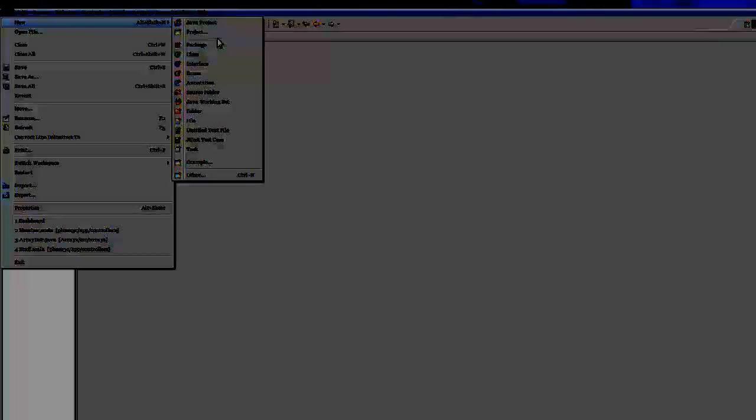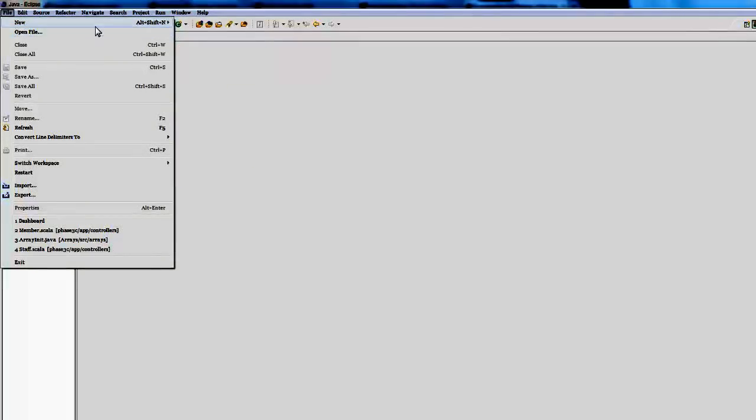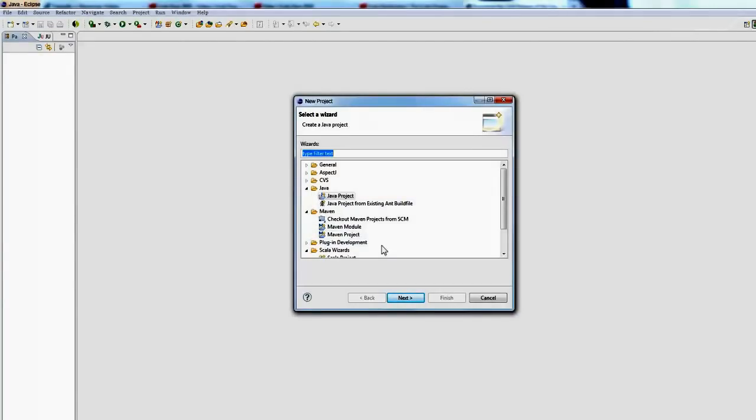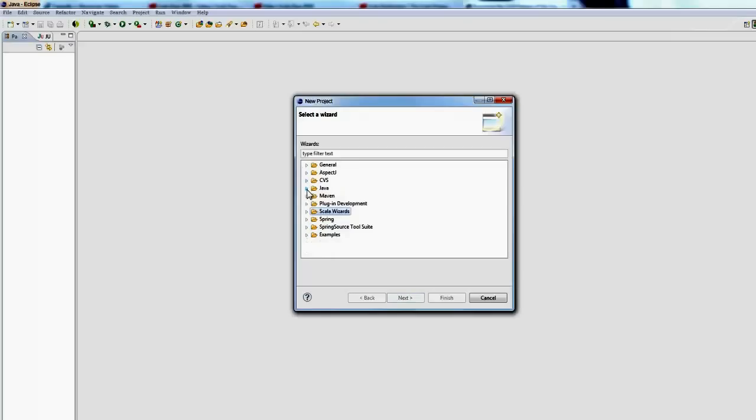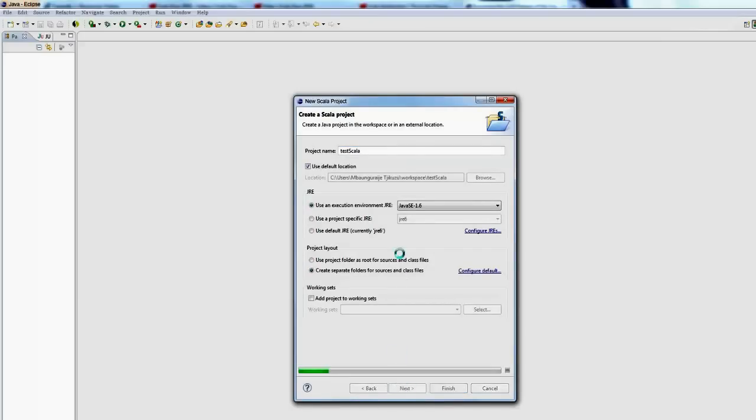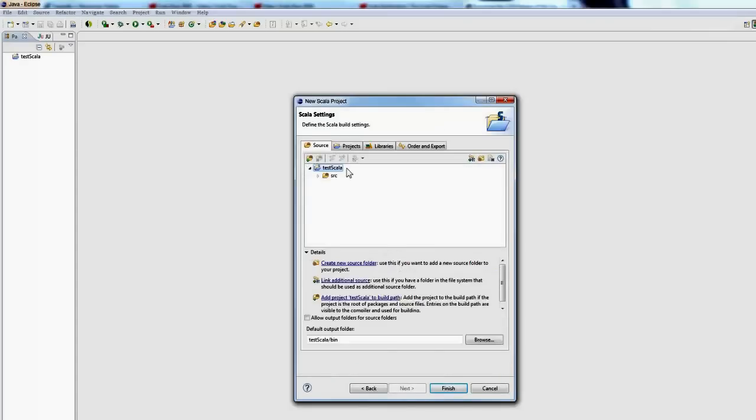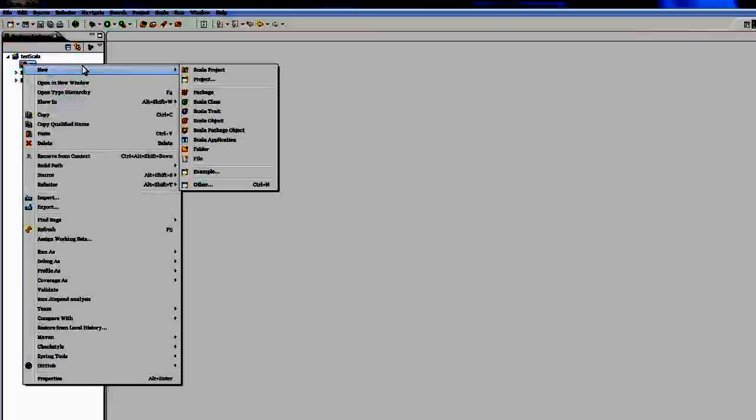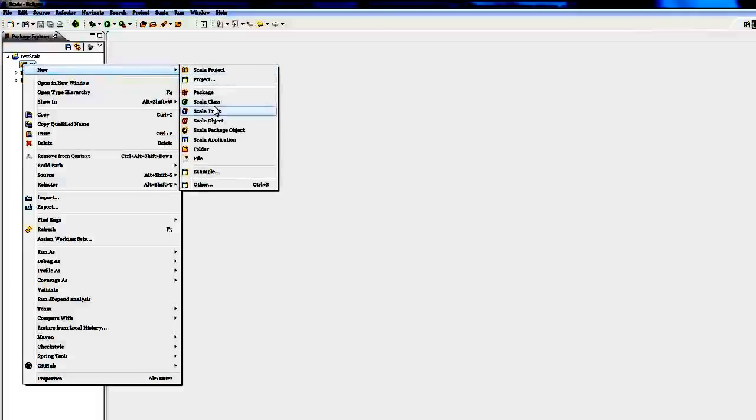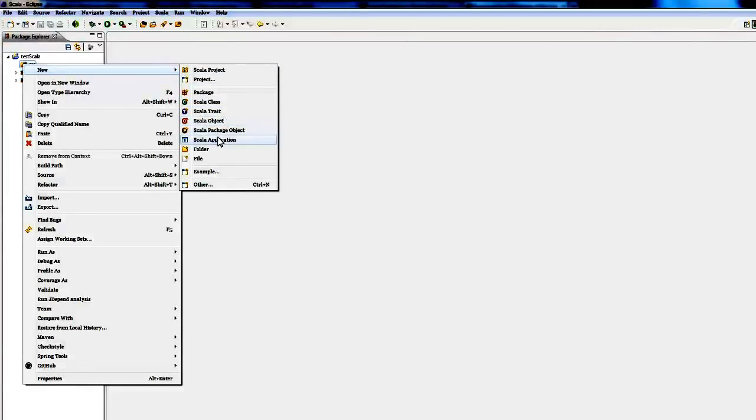That will give you access to Scala project. It will allow you to create a Scala project. If you see Scala, you can search, you say next, say test Scala. It should allow you to create a Scala file. You can see when you create new, you can create a new Scala class, a new Scala trait, Scala objects, a Scala application and so on.